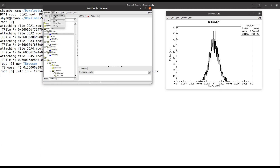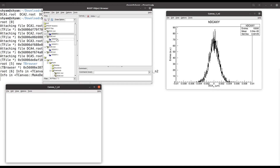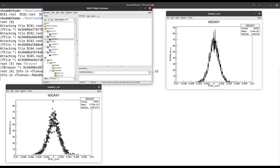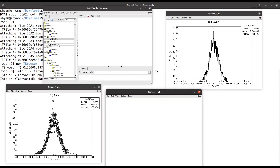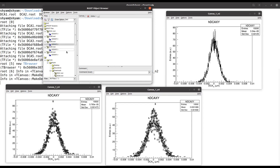You can again select a new canvas and draw this histogram on that canvas. You can also select drawing options — for example, if you want the text option, you can select it, and you can see that each bin has the text entry shown.